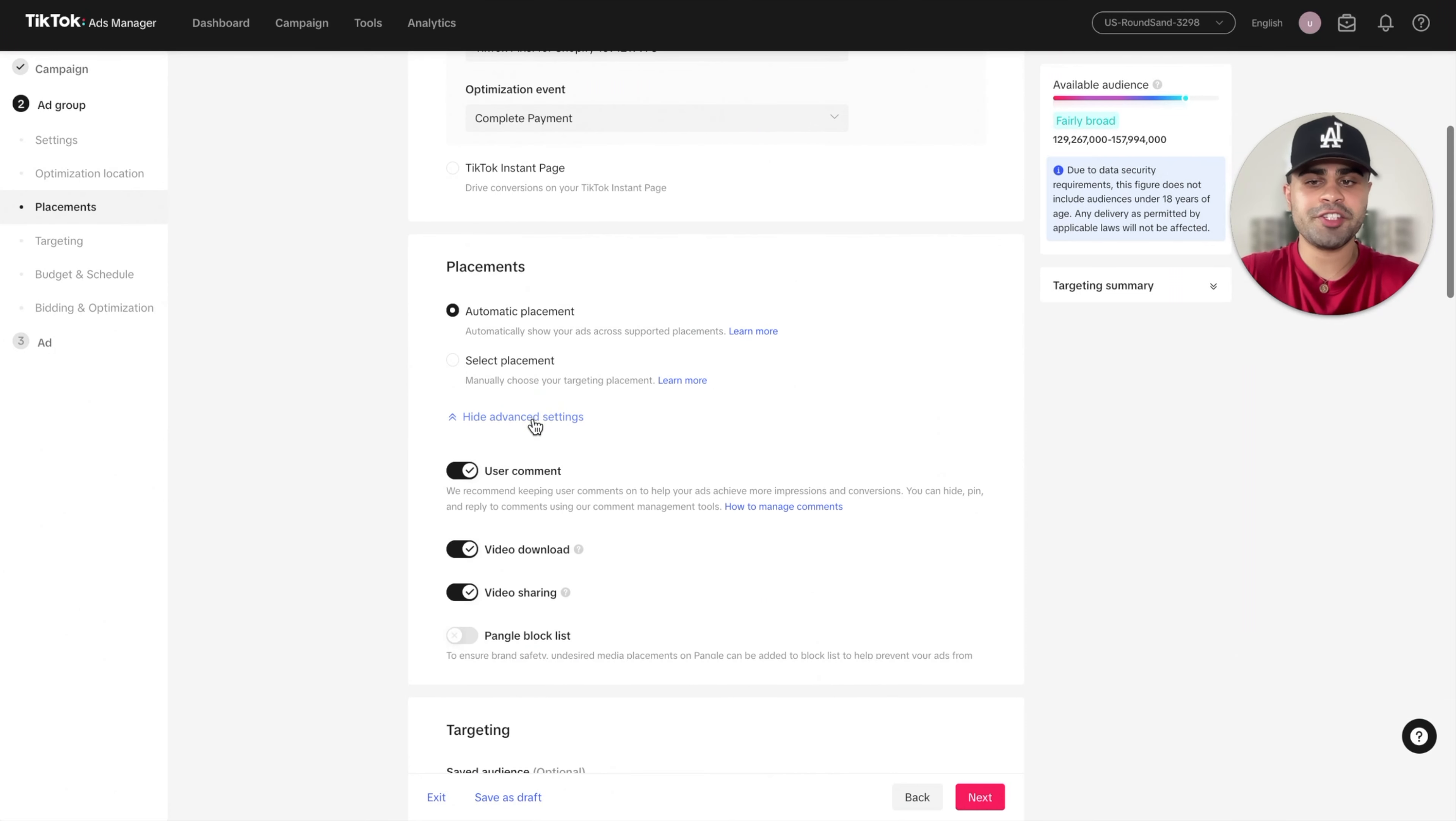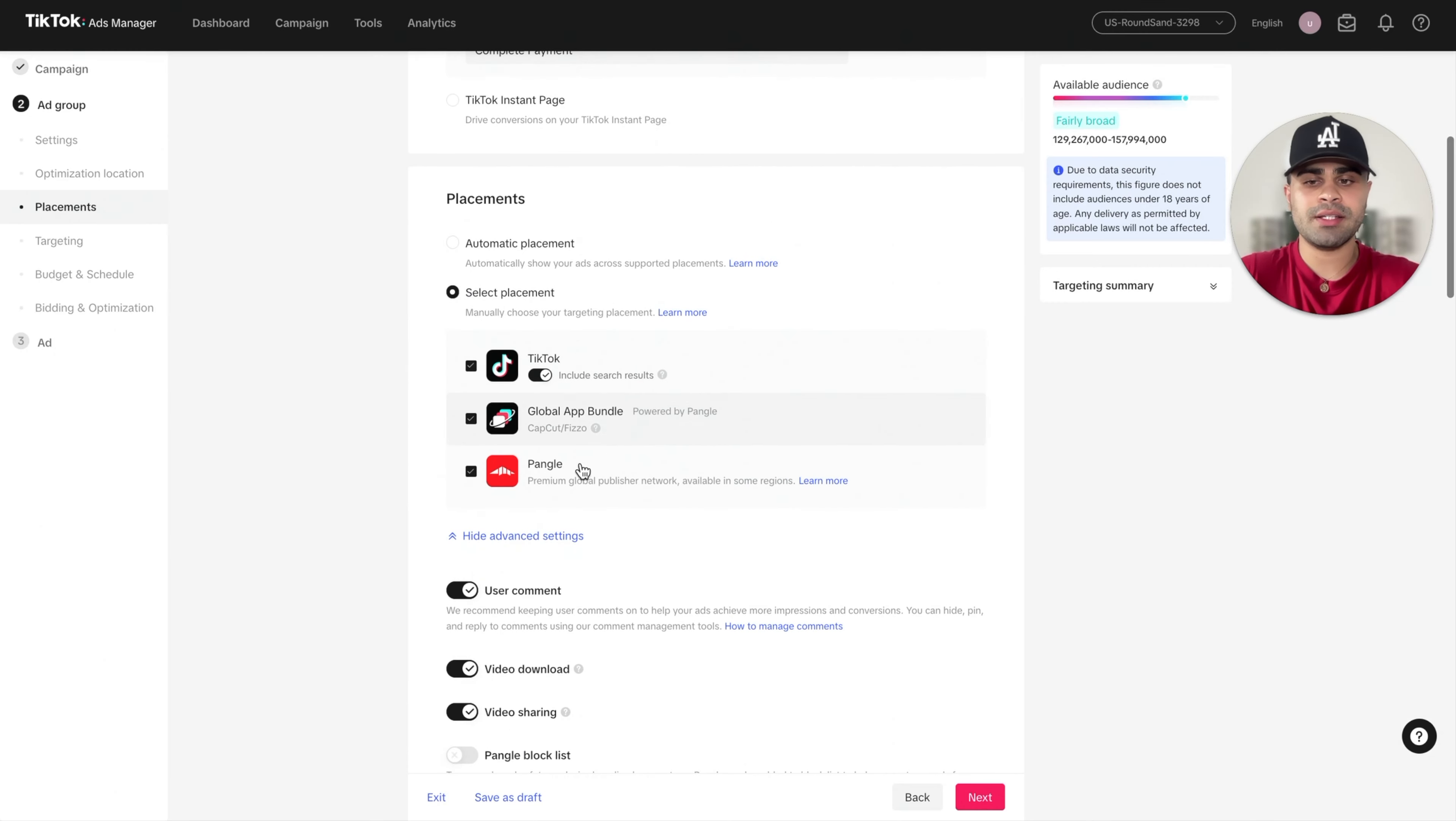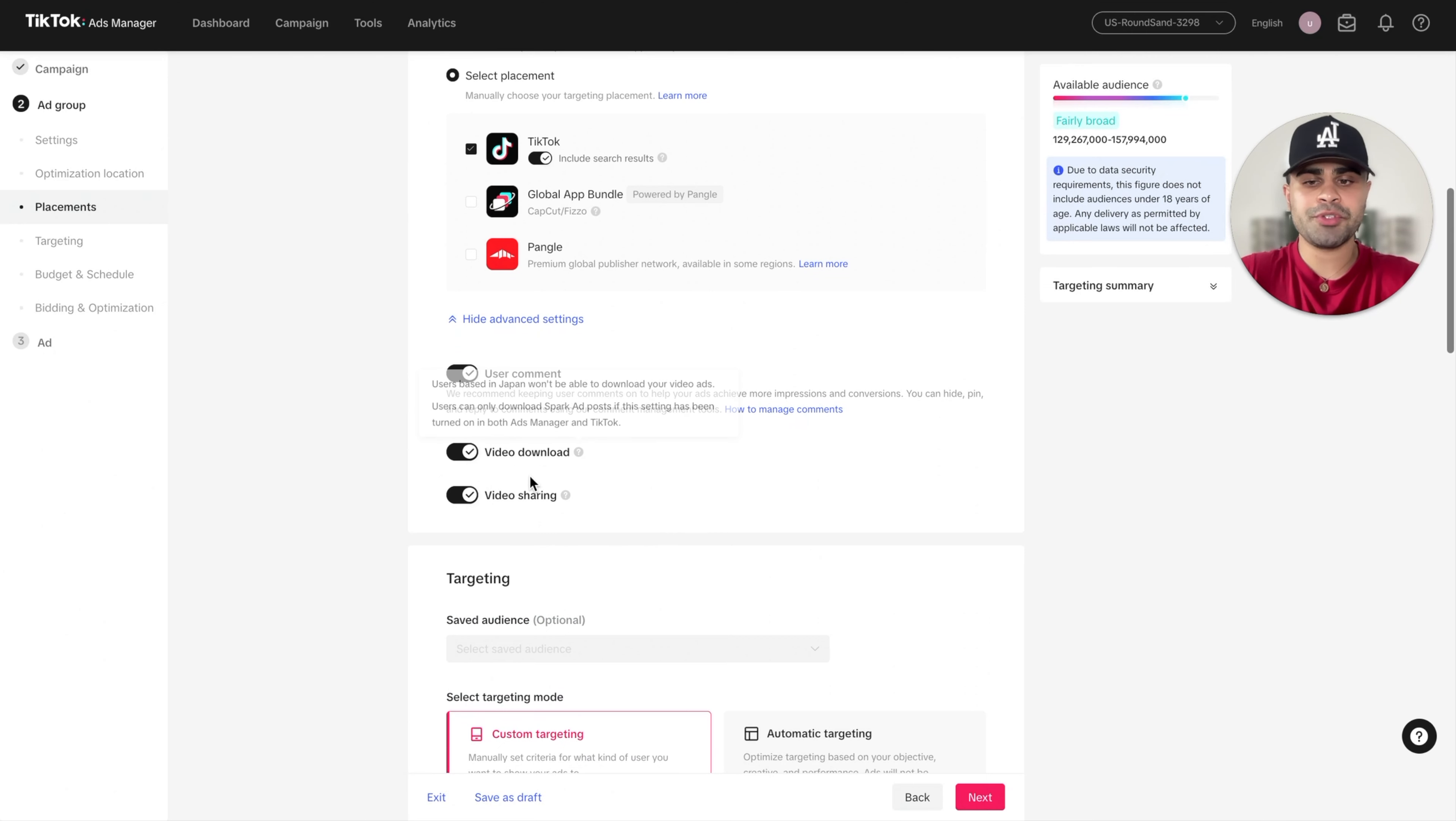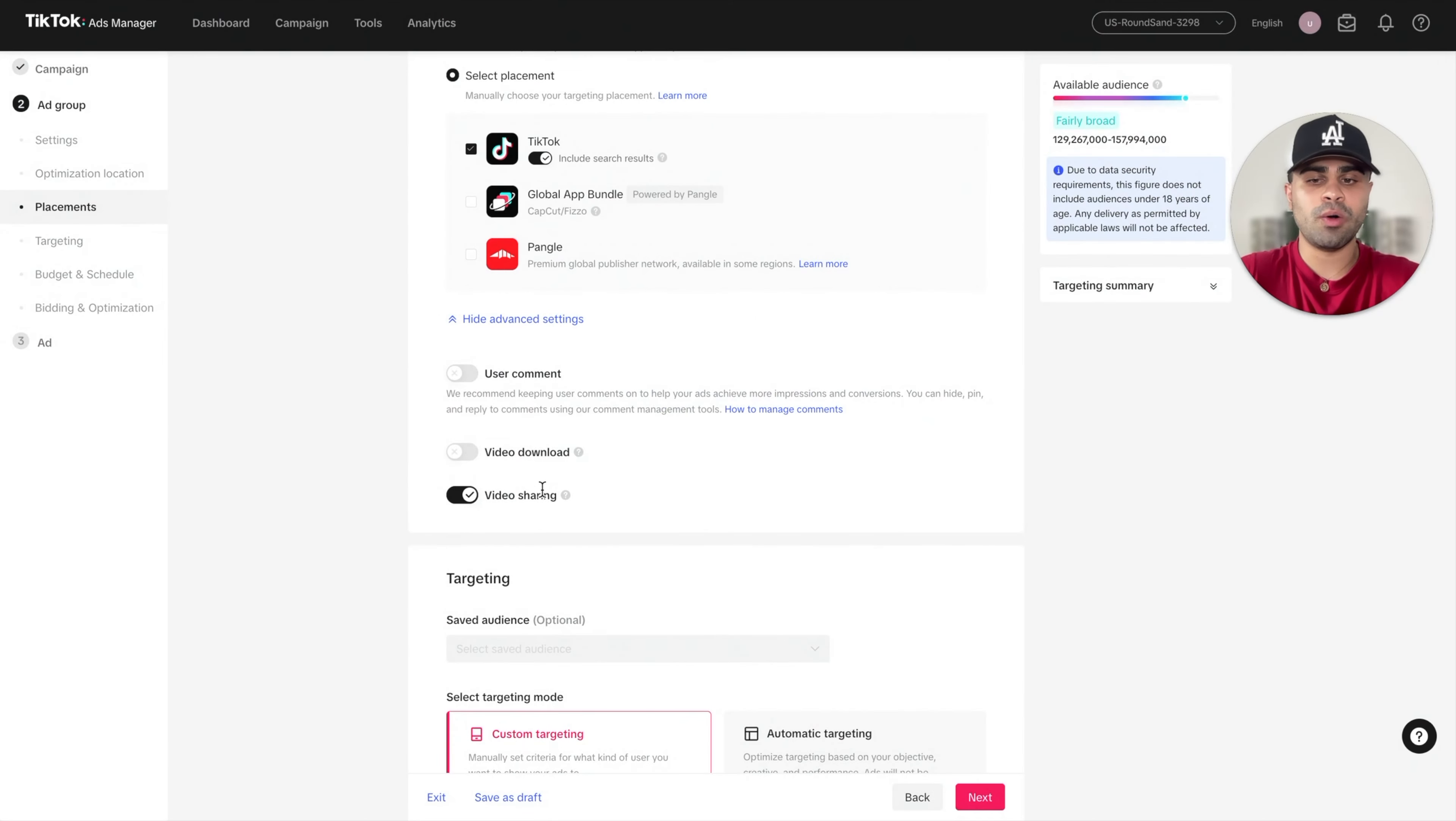Scroll down and then where it says placements, click on select placement, and I will uncheck global app bundle and pangle. Really not needed. When it comes to these options right here, I disable video download and I also disable user comment. We only want video sharing to be turned on.